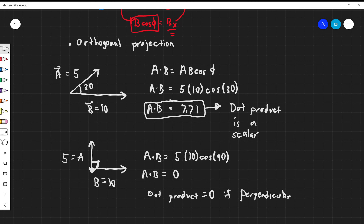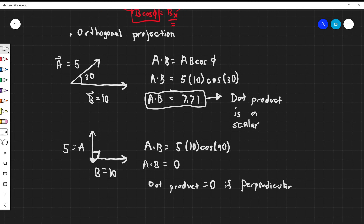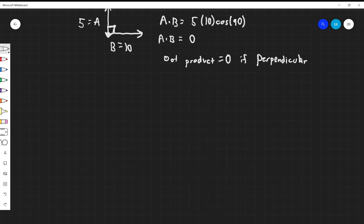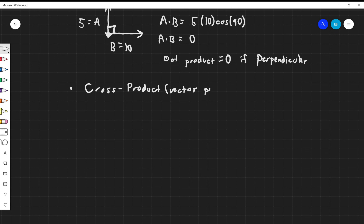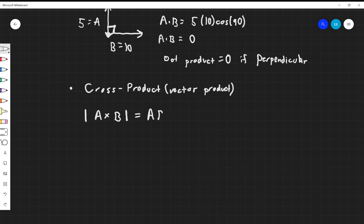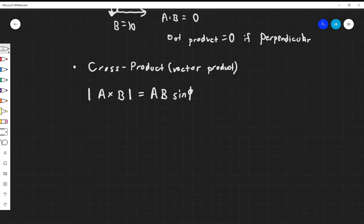That is the dot product — one way to multiply two vectors together. We also have something called the cross product, also known as the vector product. That's how you multiply two vectors together and get out another vector. The magnitude of A cross B is equal to A times B times the sine of the angle between the two. It's easy to find the magnitude that way, but how do we find the direction? Because the cross product gives a vector, we need to find direction from the cross product.